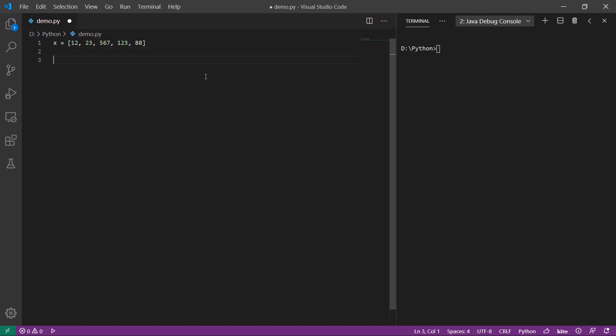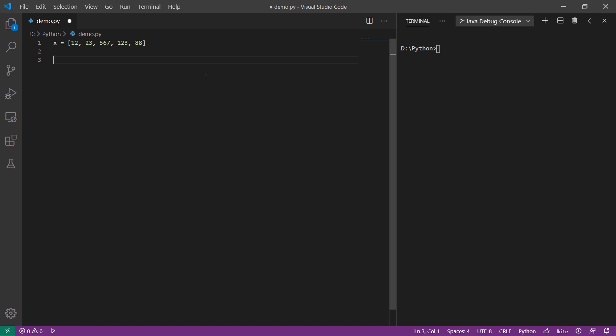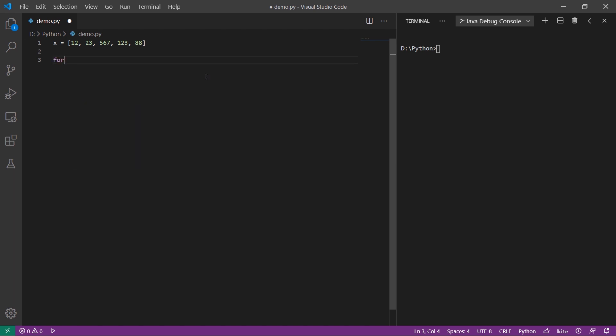For the syntax, we can use the for keyword. If you iterate the for loop, we can assign the for loop. We can define the for loop.